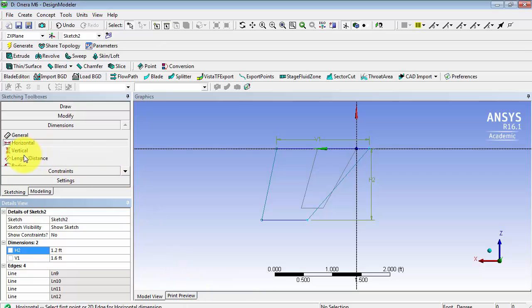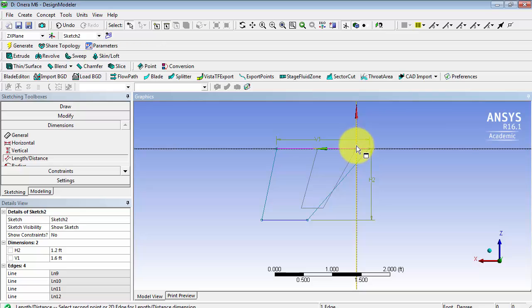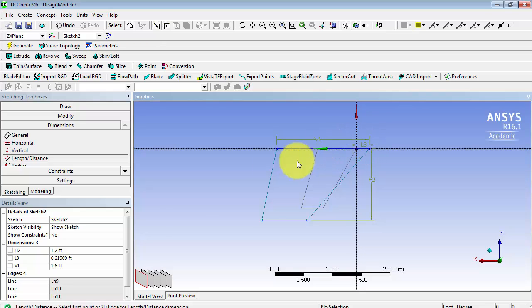Now, we want the distance between the origin, or this axis, and this point to be 0.3 feet.